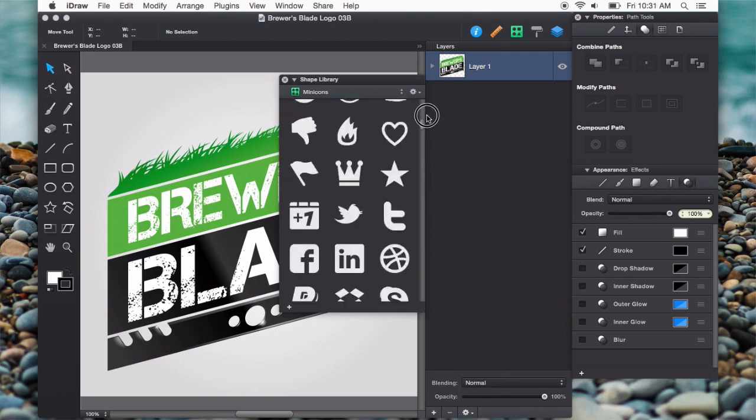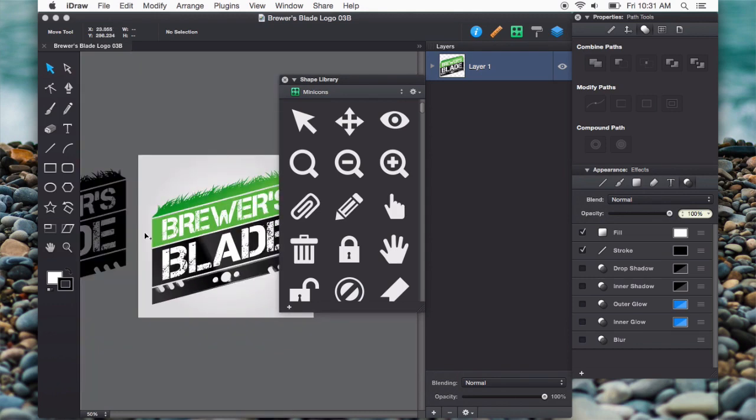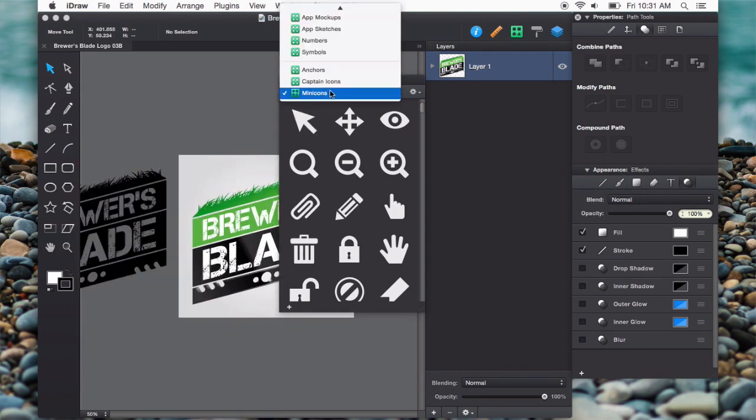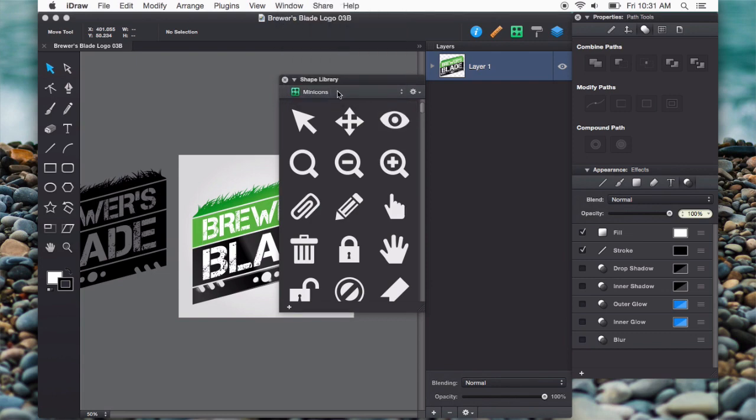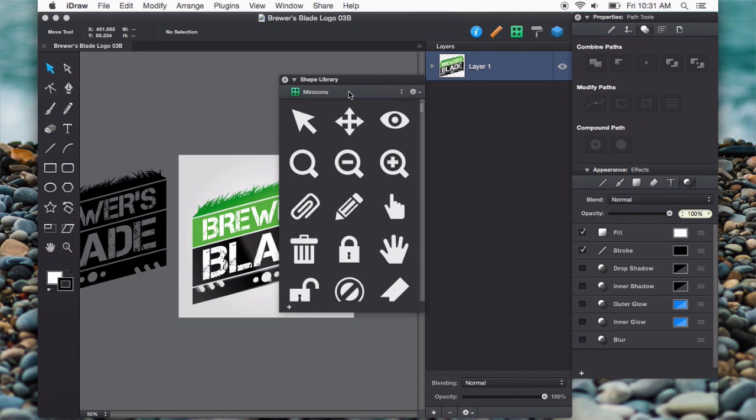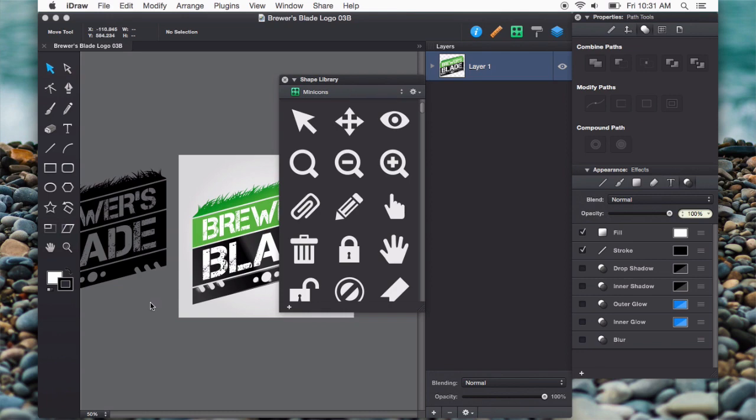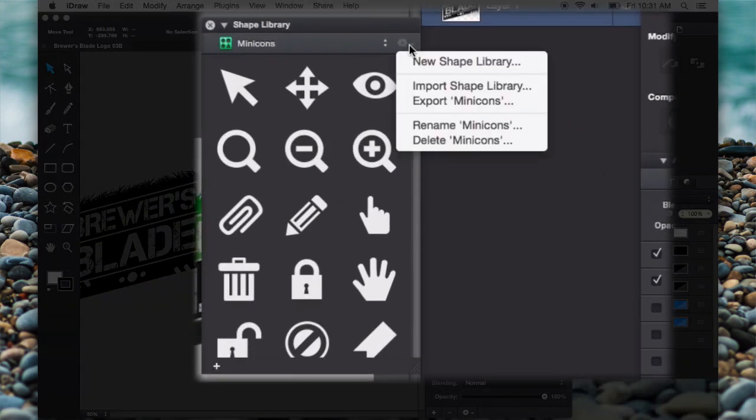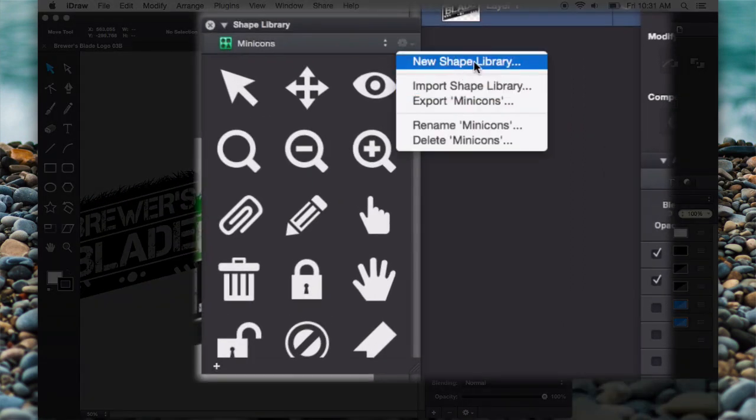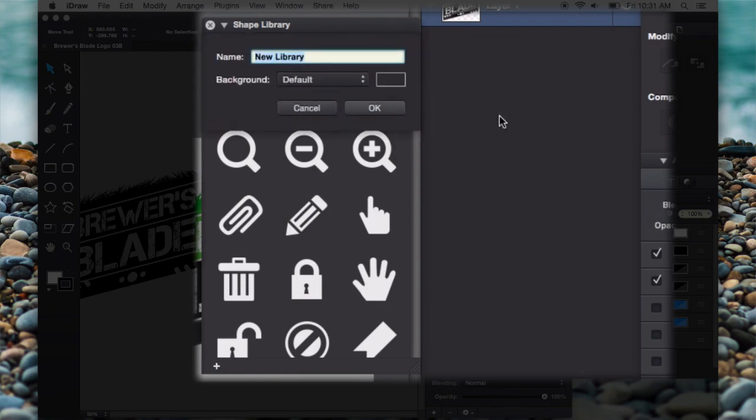Now, the same way, say that you created a whole bunch of shapes, or I do this sometimes for my clients. If I do ongoing work, I'll go ahead and create a custom shape library just for them, and I'll show you how to do that. Again, if I click this icon, I can say new shape library.